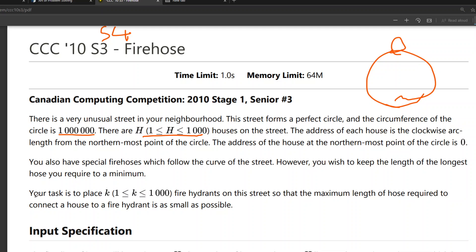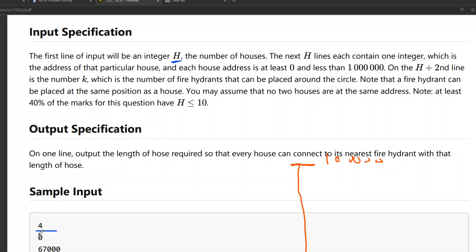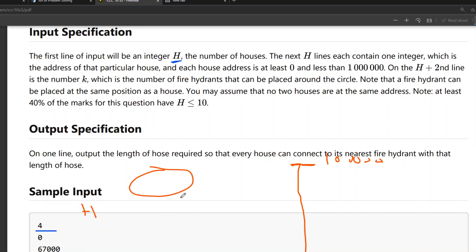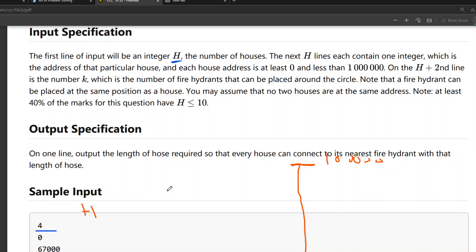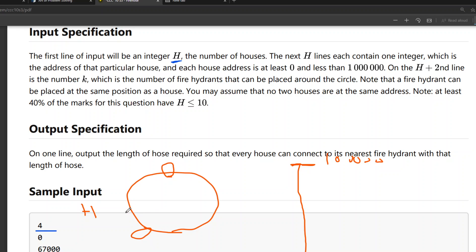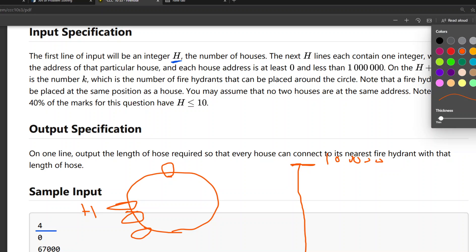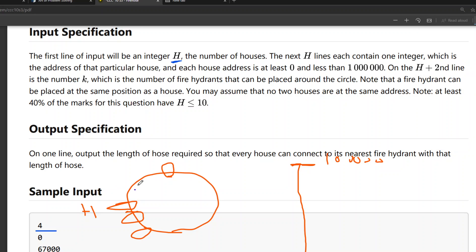Let me first read the question. There is fire on your street in your neighborhood. The street forms a perfect circle, and the circumference of the circle is one million. There are houses on the street. The address of each house is the clockwise arc length from the northernmost point of the circle. The address of the house at the northernmost point is zero. You also have special fire hoses which follow the curve of the street. You wish to keep the length of the longest hose required to the minimum. Your task is to place fire hydrants on the street so that the maximum length of hoses required to connect a house to a fire hydrant is as small as possible.